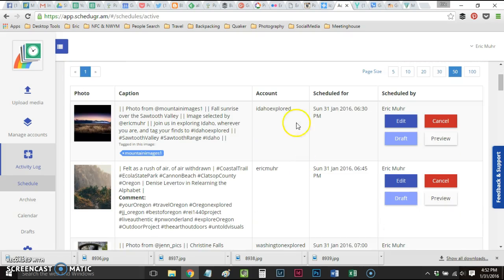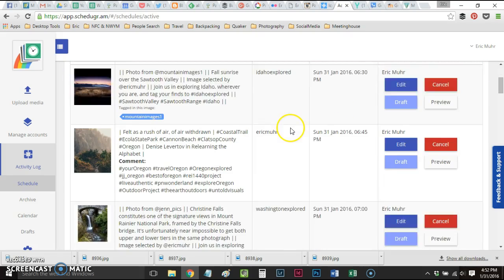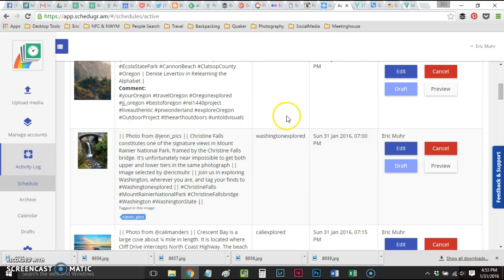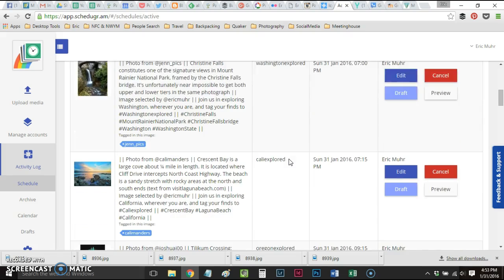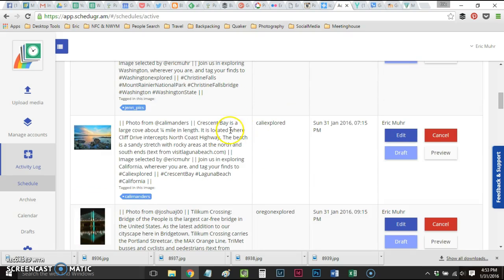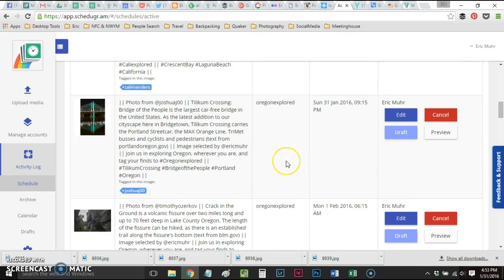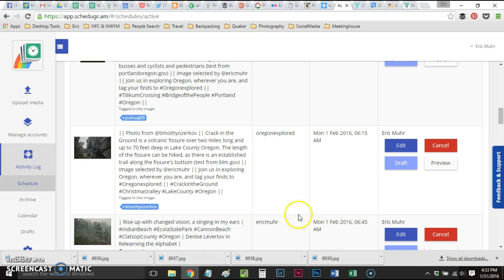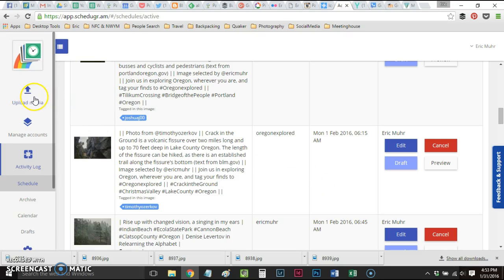As I look down my schedule, 6:30 tonight Idaho Explored, and then I've got one of my photos going out at 6:45, Washington at 7 p.m., California at 7:15, Oregon at 9:15. Tomorrow morning we have 6:15 ready to go and 6:45 ready to go. That 6:30 spot that doesn't exist is Idaho Explored, so I'm going to fill that slot as well as quite a few more with some posts that I've prepared.